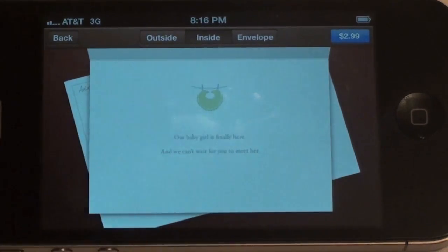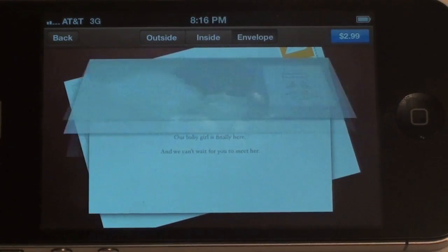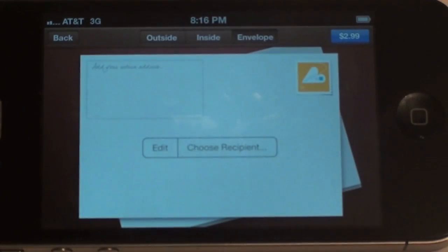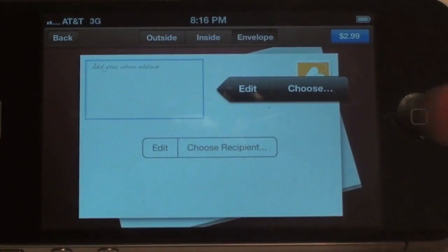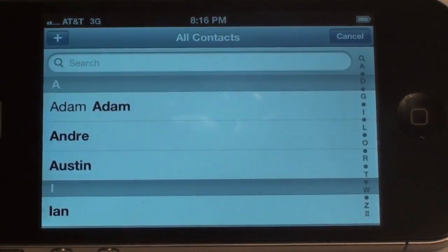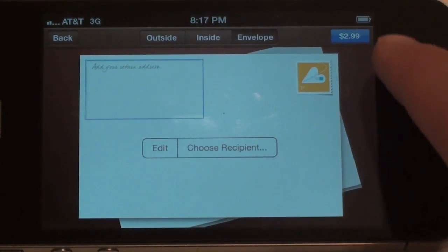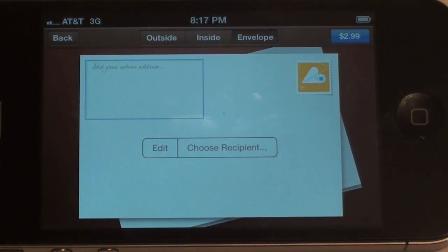The second tab is the inside of the card, which is basically text — you can go ahead and tap on that and write your message. Finally is the envelope, which is pretty cool. You can type in your address and then where you want to send it to, and you can also choose a recipient from your address book and send it that way. Once you're done, it's as simple as tapping on the top right corner and it'll get delivered.